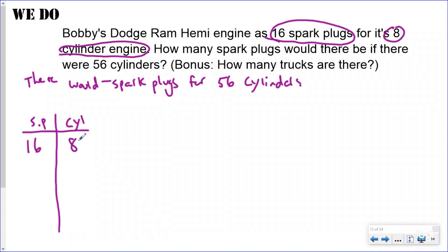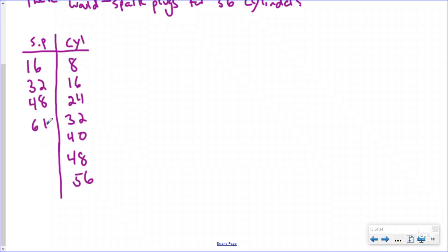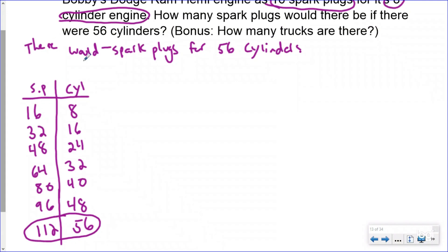Old school t-chart: spark plugs on one side, cylinders on the other. Starting at 16 spark plugs and eight cylinders, counting up to 56 cylinders — 16, 24, 32, 40, 48, 56 — and skip counting spark plugs by 16: 32, 48, 64, 80, 96, 112. If there were 56 cylinders, there would be 112 spark plugs.